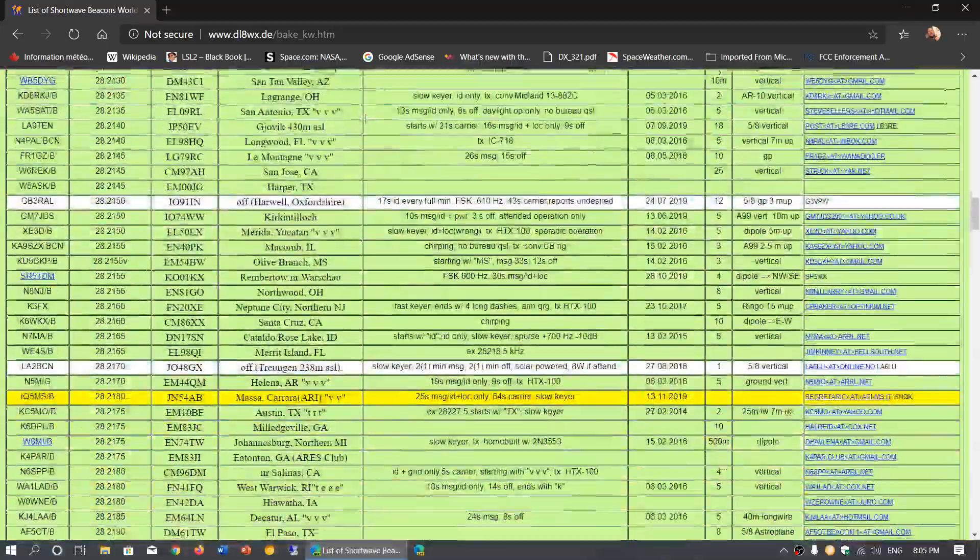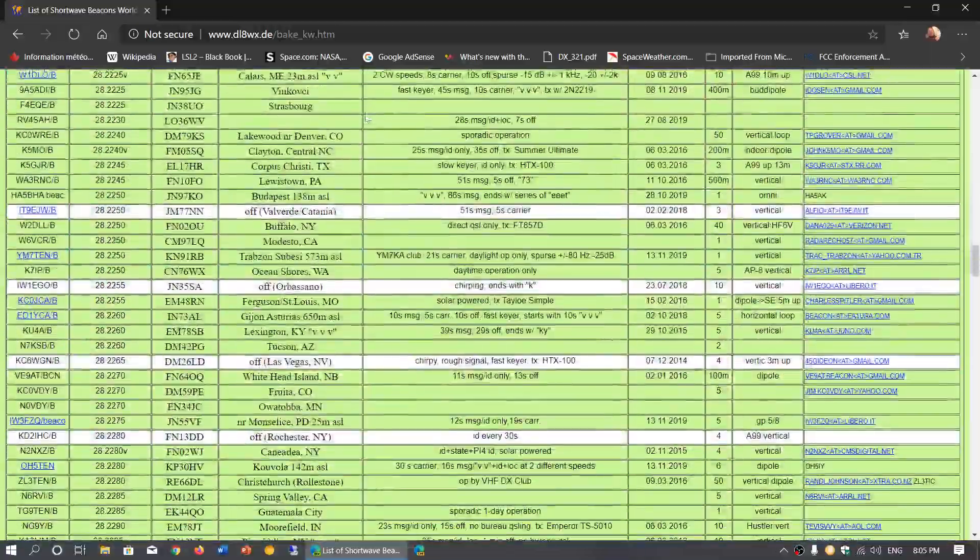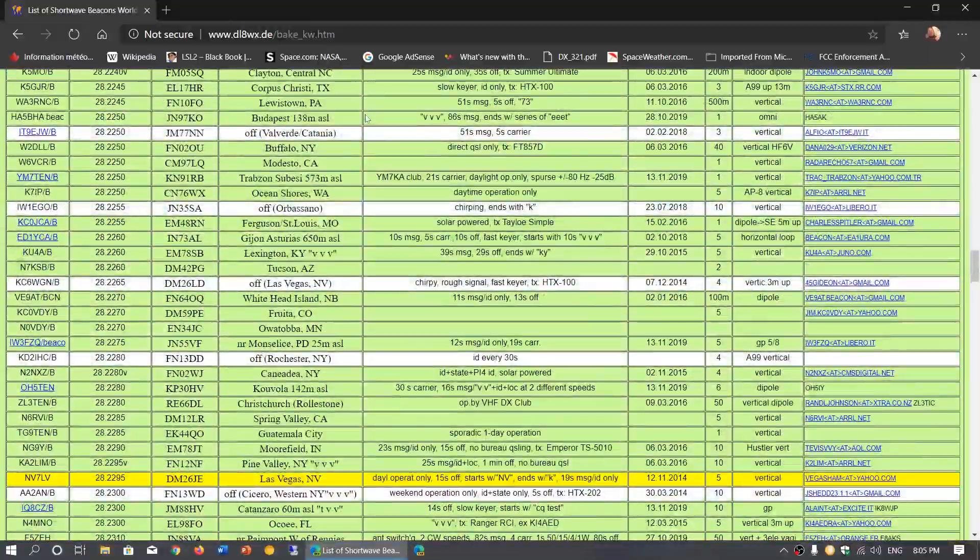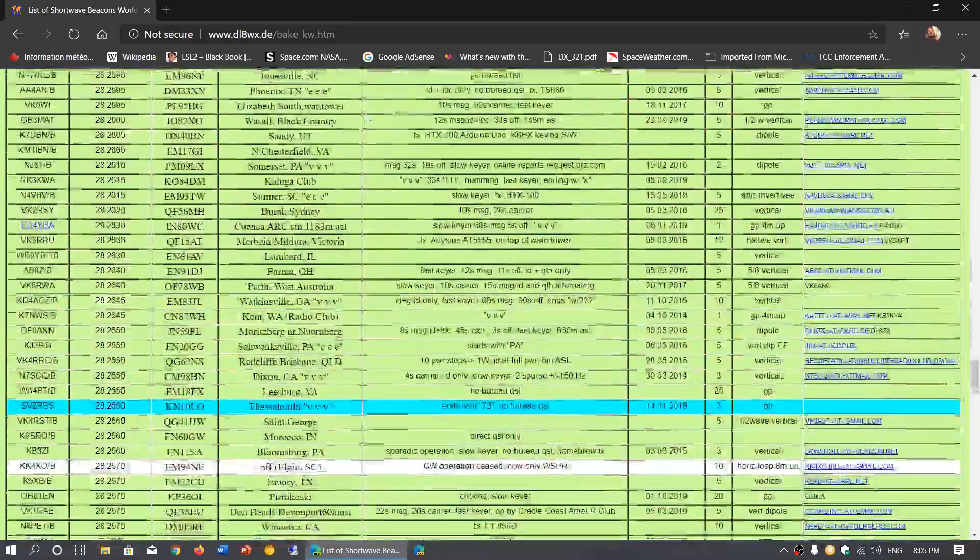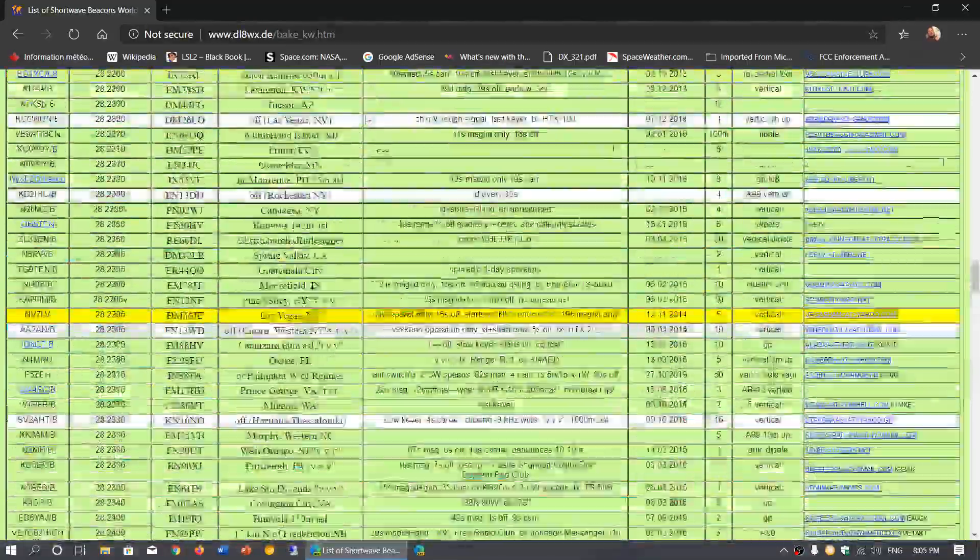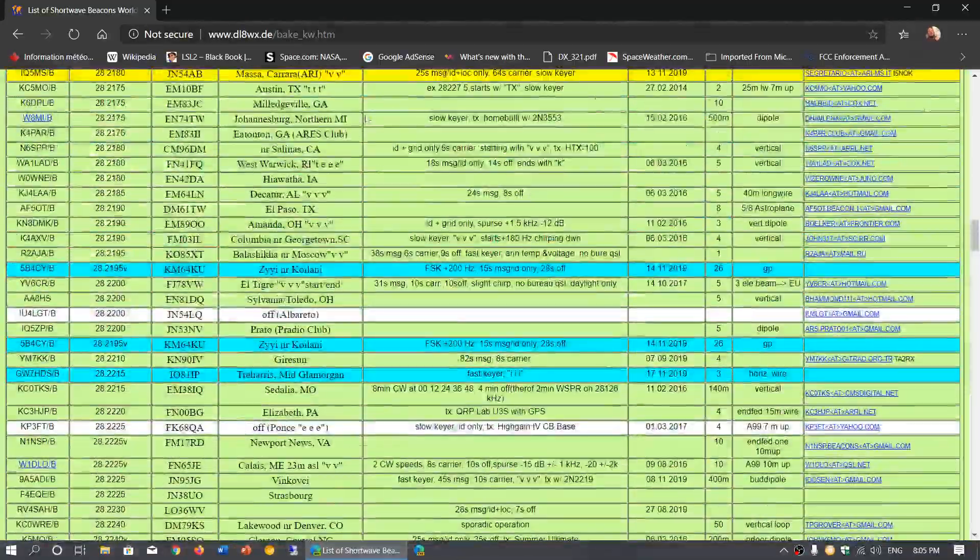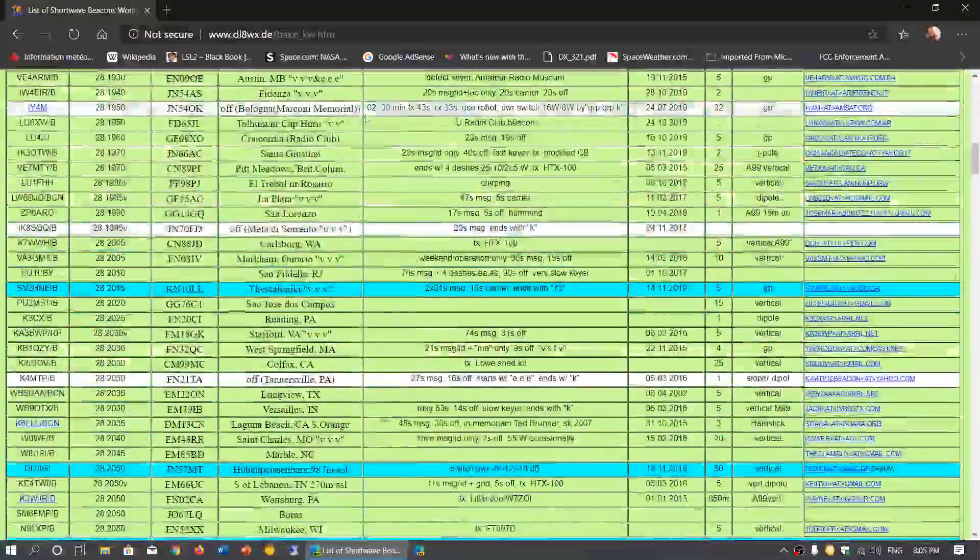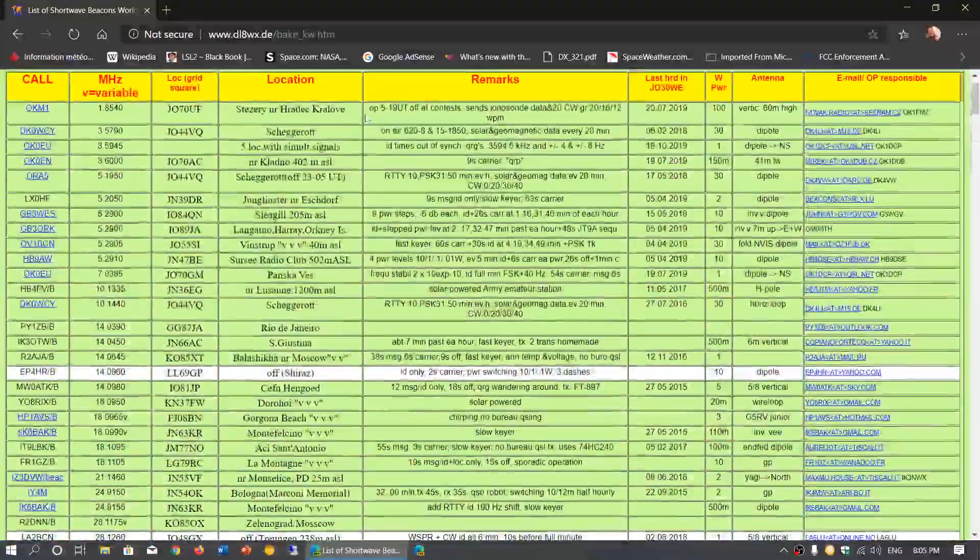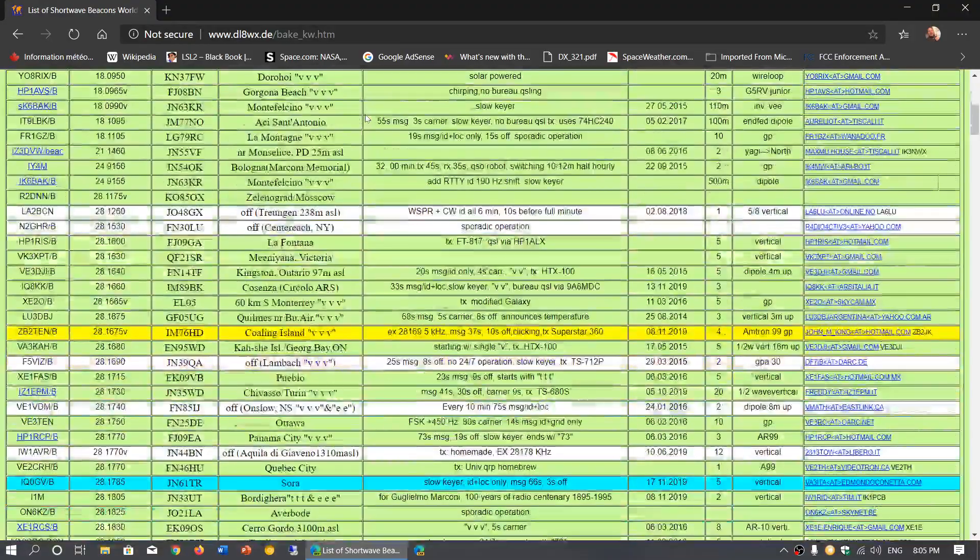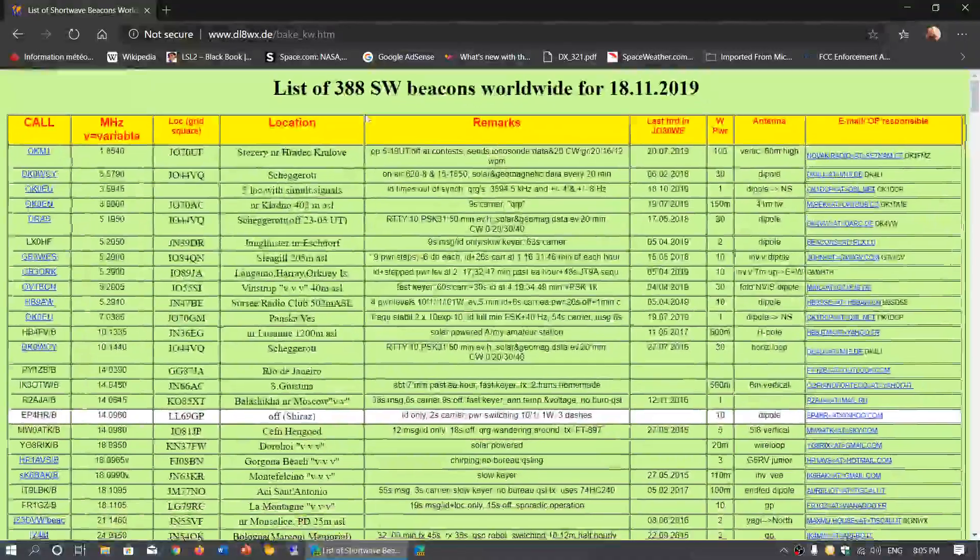It goes from 160 meters to all the beacons that are in the 10 meter band at the top. They seem to be concentrated really in the amateur radio bands. So it says shortwave beacons but from what I see here it looks more like amateur radio band beacons.